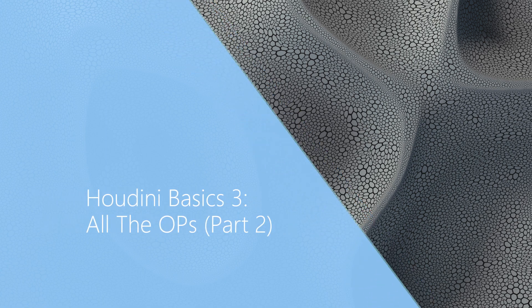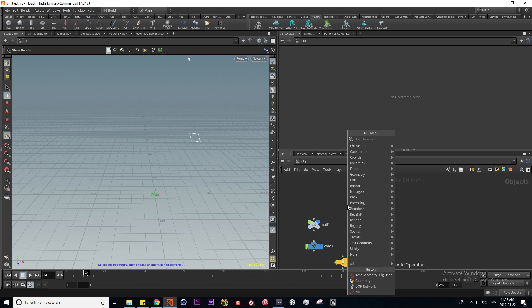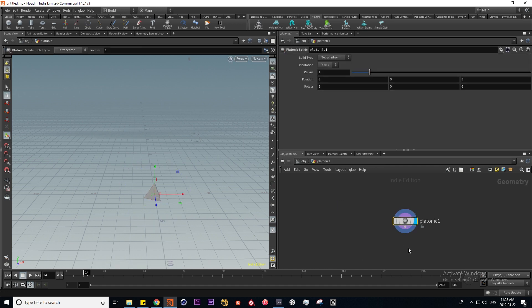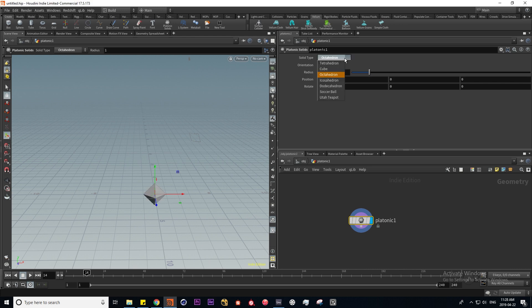Moving on to the VEX operator, I'm going to start by deleting our torus and putting down what's called a platonic solid. If we dive inside, we have the platonic SOP, and here we can choose a variety of different platonic solid shapes — octahedron, icosahedron, dodecahedron, soccer ball. I'm going to use the Utah teapot today.